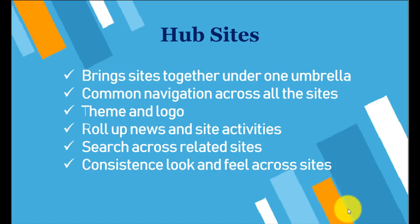The major components of the hub site are: it brings sites together under one umbrella, meaning it brings team sites and communication sites under one unit which is called a hub, so they can share some common attributes and common properties.